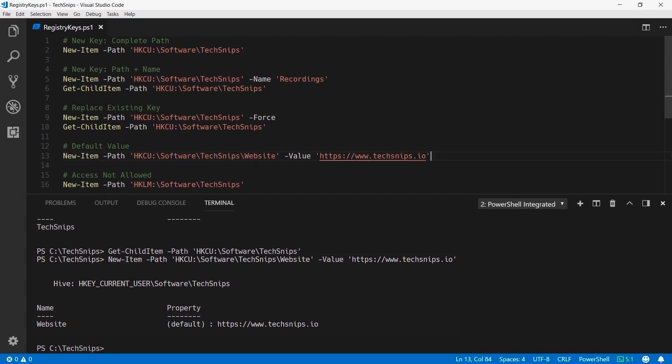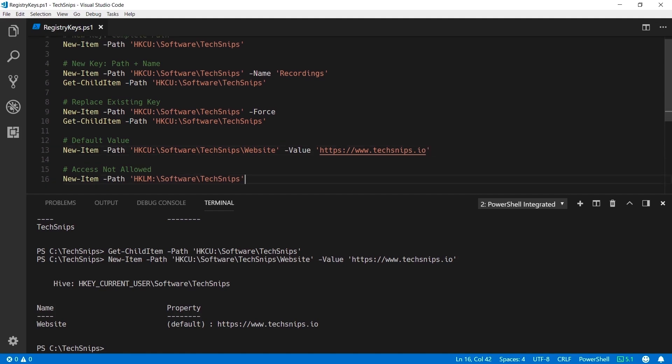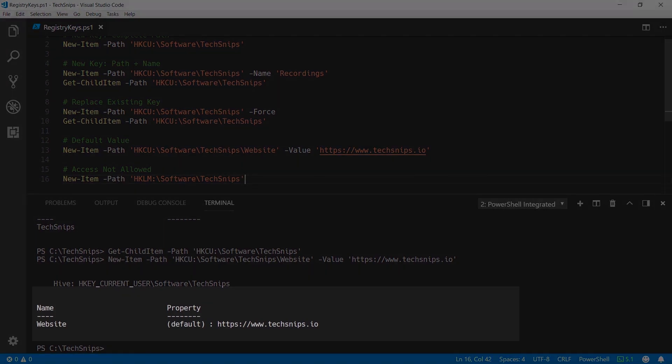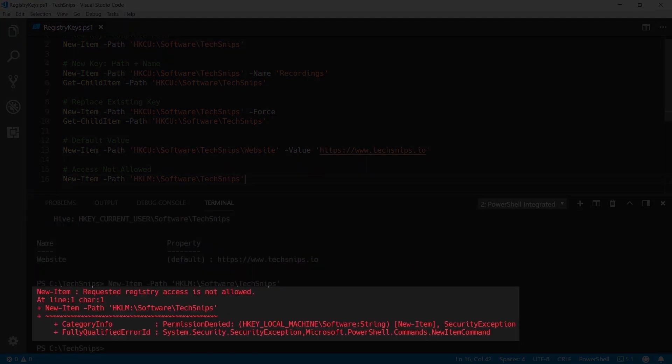All of the previous examples were using the HKEY Current User location. In this last example I've specified HKEY Local Machine and when I run this example I receive an access denied error.